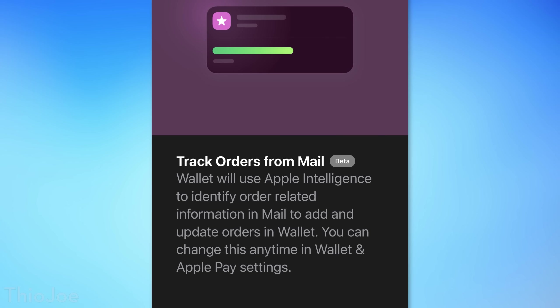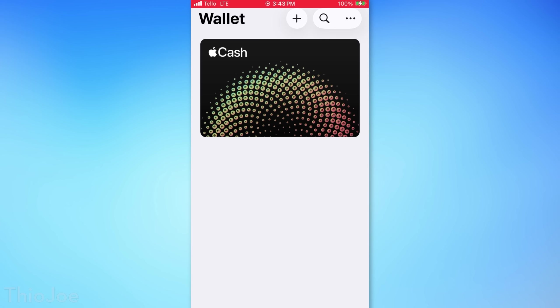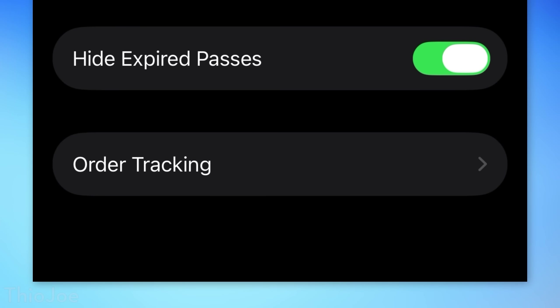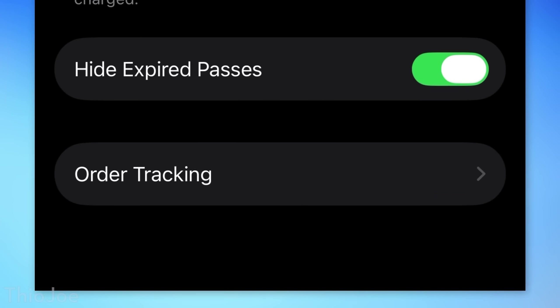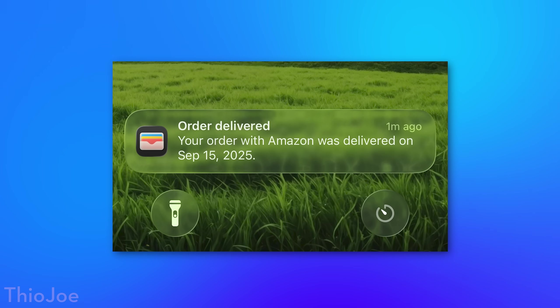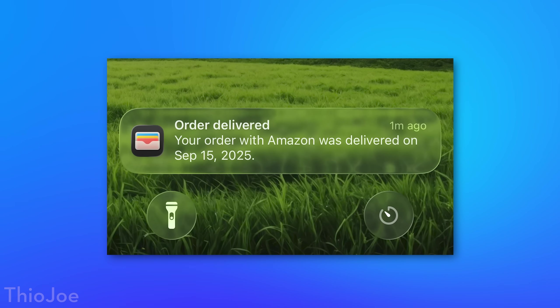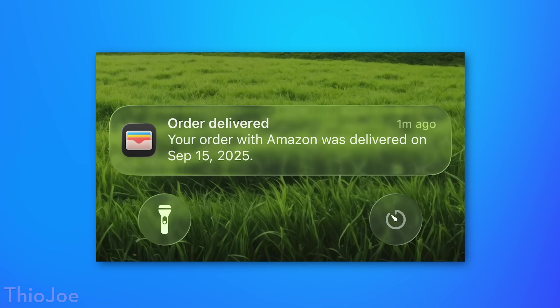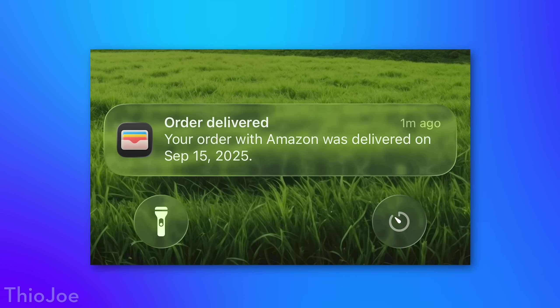In the Wallet app, there's a new optional feature for whether or not to have it track orders found in your mailboxes. It'll prompt you whether you want to try it if you go into the top right menu and then Orders, or you can enable it through the Wallet settings, then Order Tracking, then Mail Beta. This requires phones with Apple Intelligence, so it's not for everyone. But it could let you get notifications for orders you didn't place through Apple Pay — for example, it showed me a notification when my Amazon order was delivered, even though that just came through email.